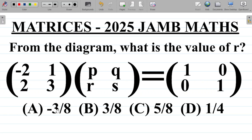Option A says minus 3 over 8, B is 3 over 8, C is 5 over 8, and D is 1 over 4.